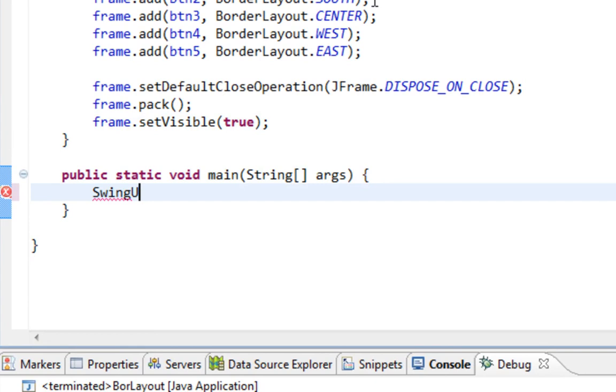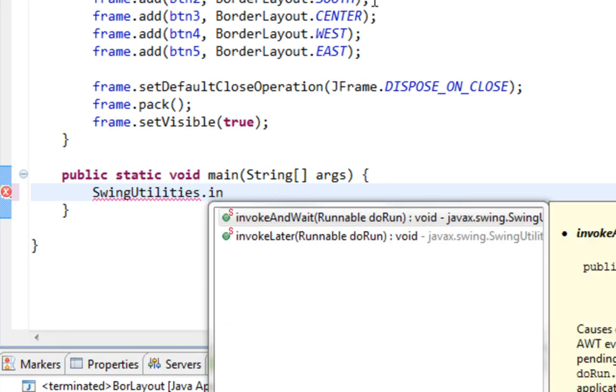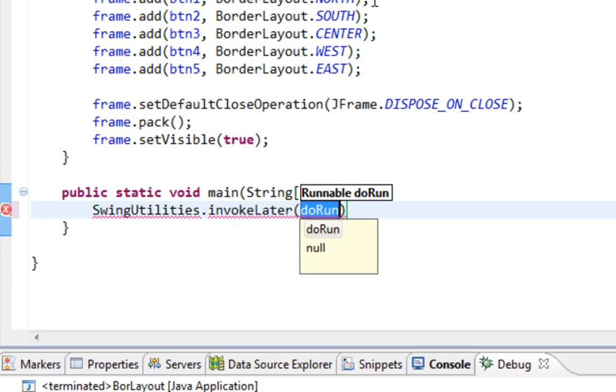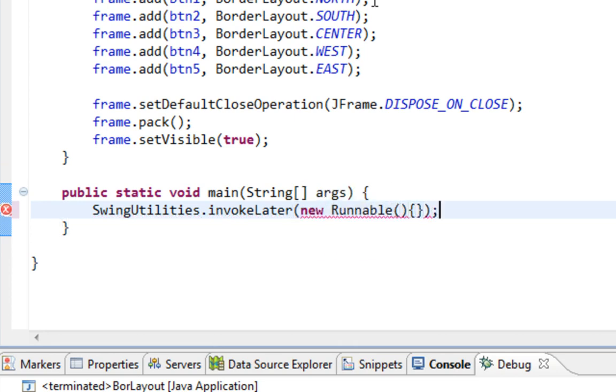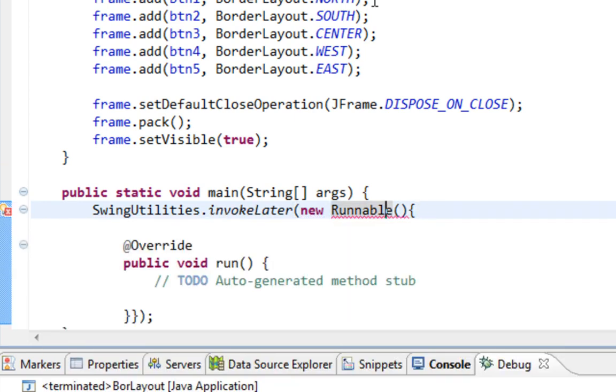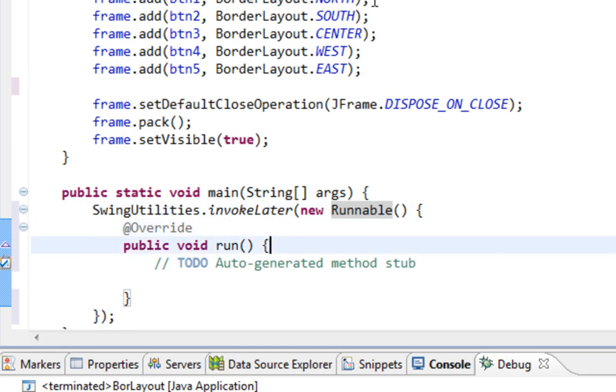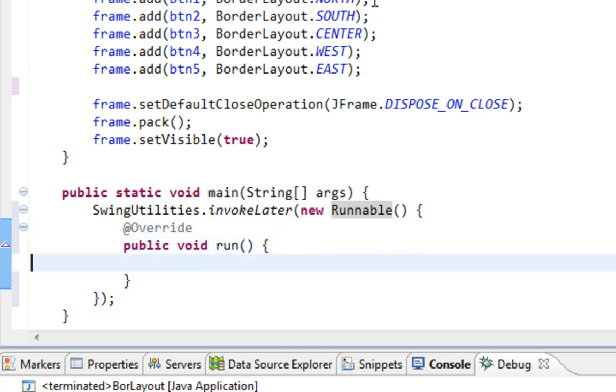I'm going to call SwingUtilities invokeLater method and pass new Runnable. This will be much easier in Java 8, but for now we have to use this anonymous class. I'll say new BorderLayout.